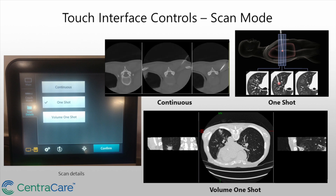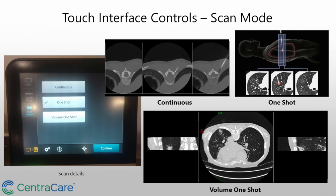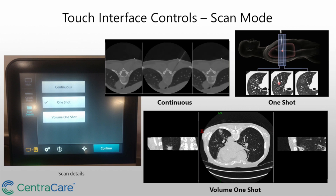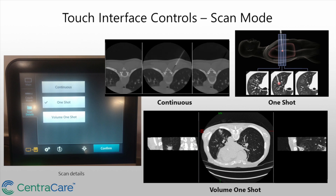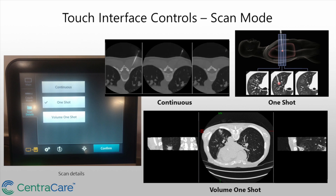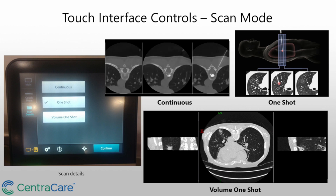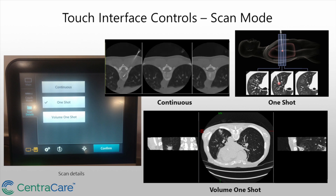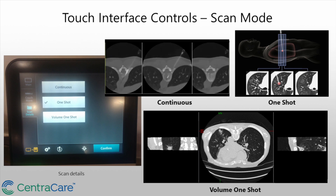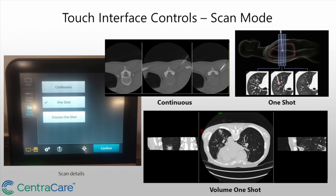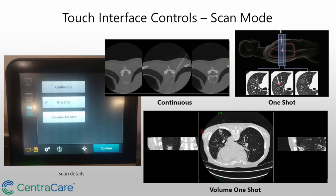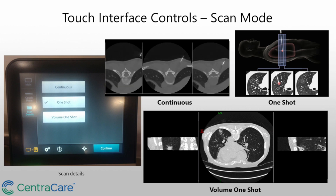This is the third category — Scan Details — which gives you the option to change the scan mode from regular continuous CT fluoro to a one-shot, which gives you an axial image, or a volume shot, which gives you orthogonal reconstructions — coronal and sagittal reconstructions. I have used this multiple times in spine biopsies and ablations, and it's a very useful tool.